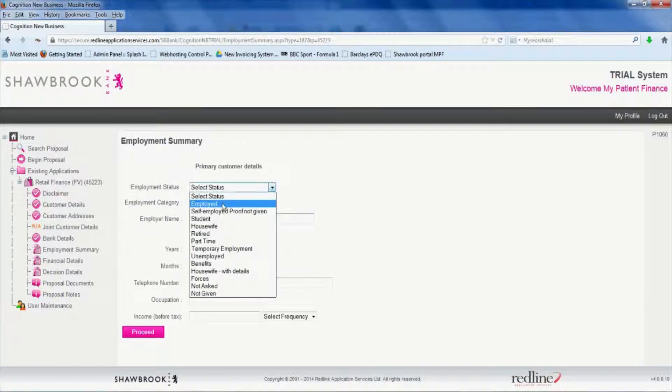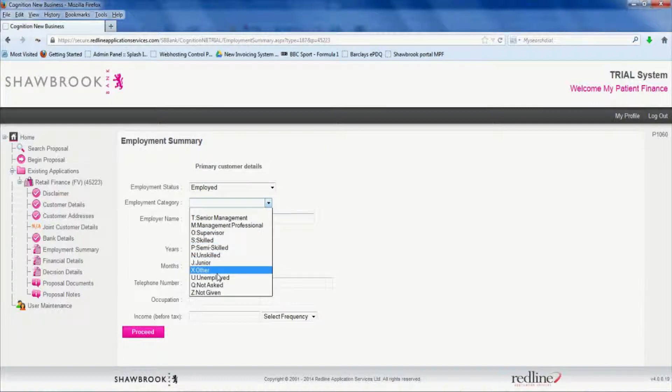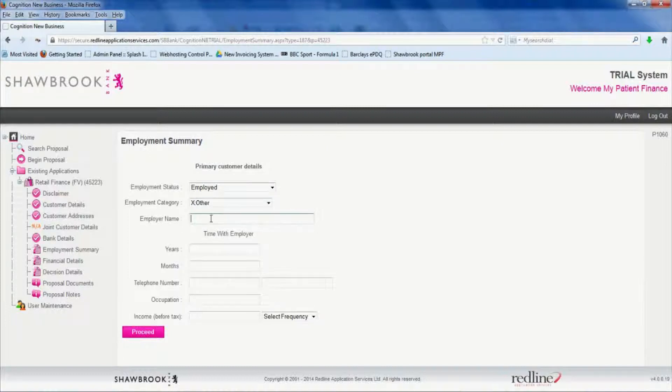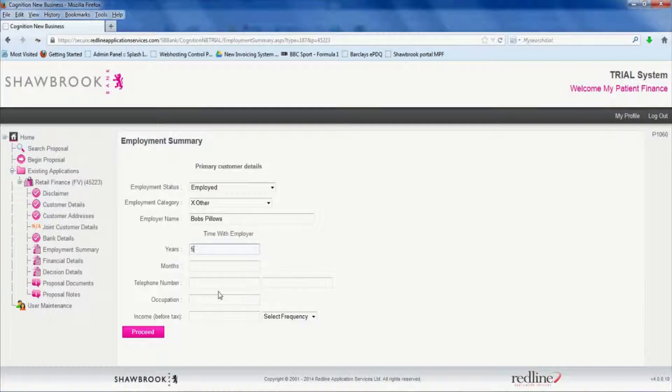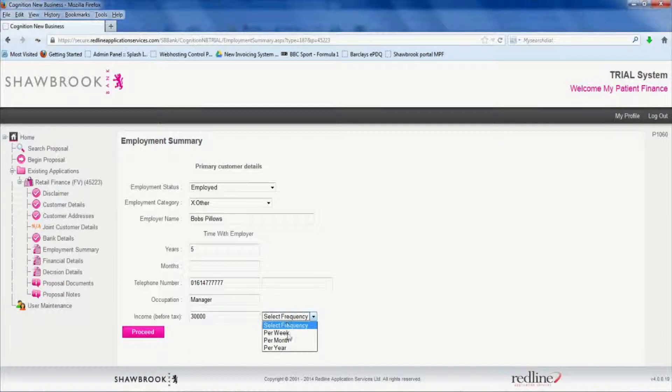Then we're going to say our guy is employed at the highly reputable Bob's pillows where he's been working happily for five years. On his income, pillow related income, is £30,000 a year. And click proceed.